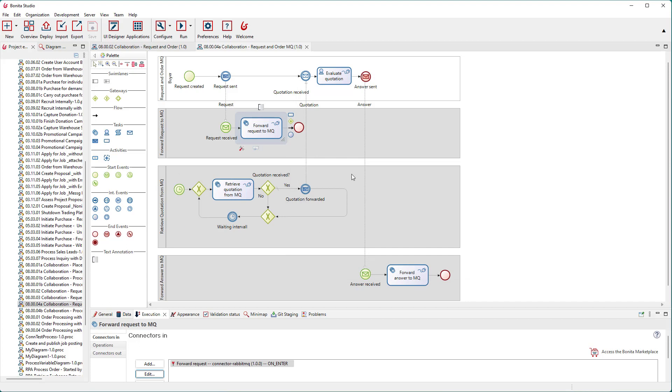The second support process is responsible for fetching received quotations from the respective message queue and forwarding its contents to the top process. It checks in regular intervals if there is an entry in the message queue quotations.